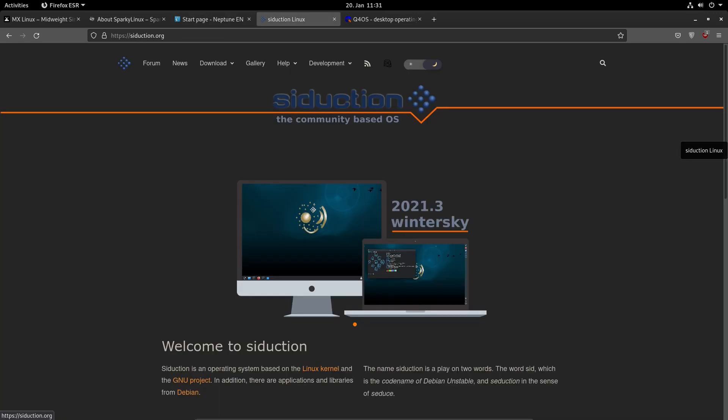If you're a fan of rolling release distributions but you don't want to use Arch Linux or OpenSUSE Tumbleweed, Siduction might be the right one for you. It uses Debian SID packages, but with Siduction you don't have to mess around with your sources list.